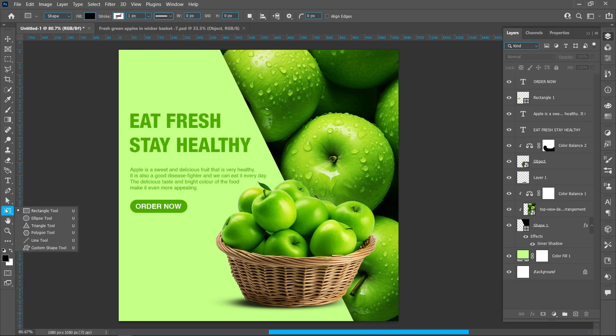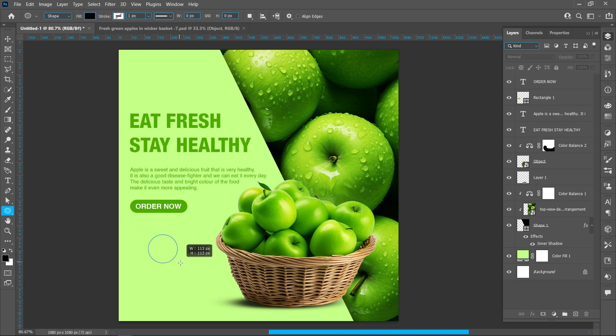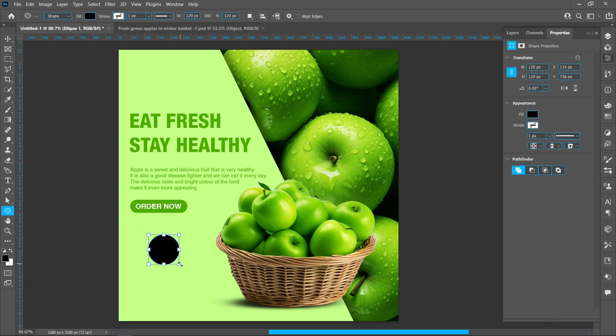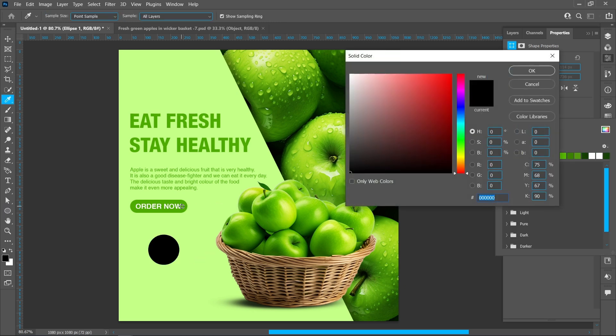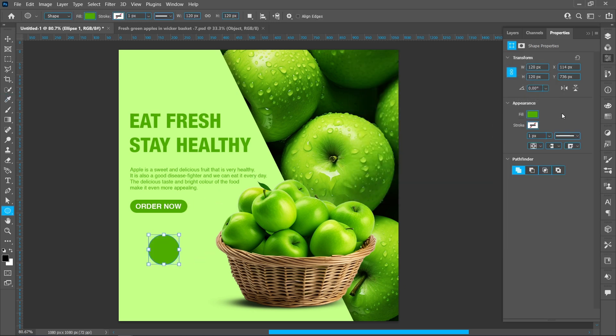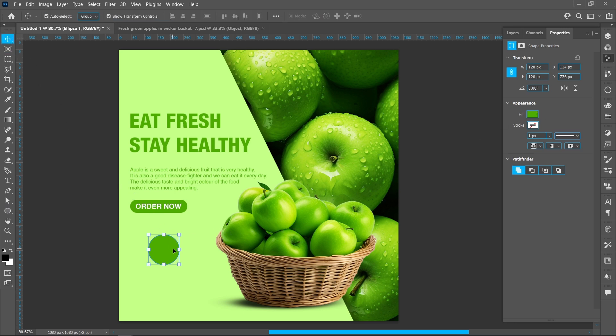Select Ellipse Tool and follow the process. Hold down Alt and drag.